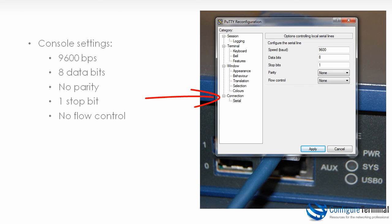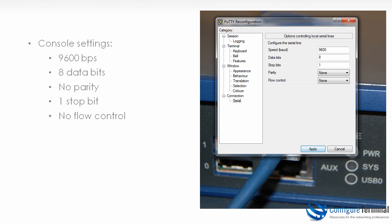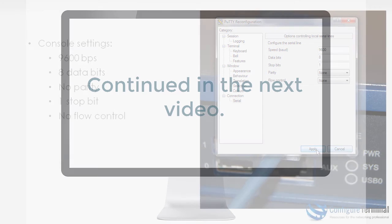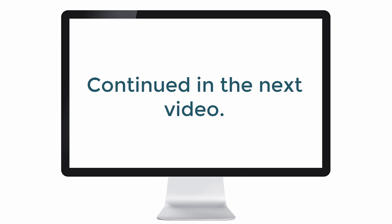So these are the settings that you would require in PuTTY as an example. You can see the speed is 9600 bits per second, data bits is 8, stop bits is 1, there's no parity and there's no flow control.